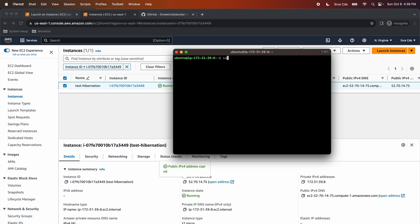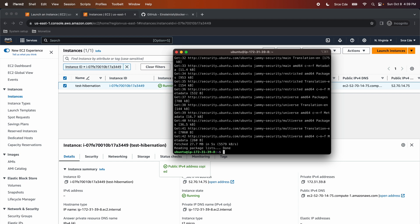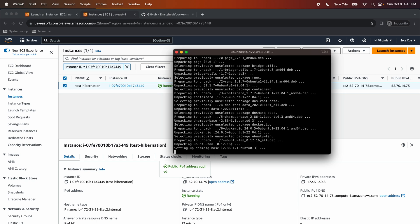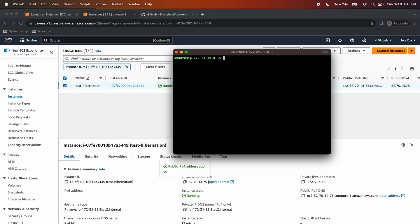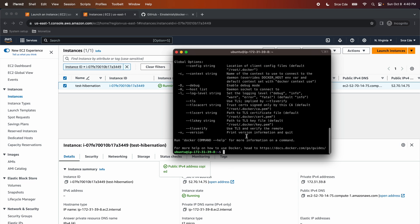Let's quickly run sudo apt-get update. As a next step, we are going to install Docker with the command: sudo apt-get install docker.io. Docker has been successfully installed. To verify, you can simply run sudo docker — and as you can see, Docker is installed successfully.